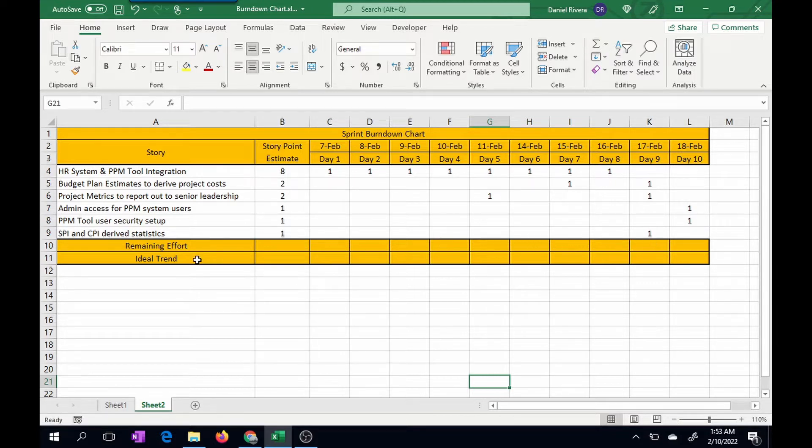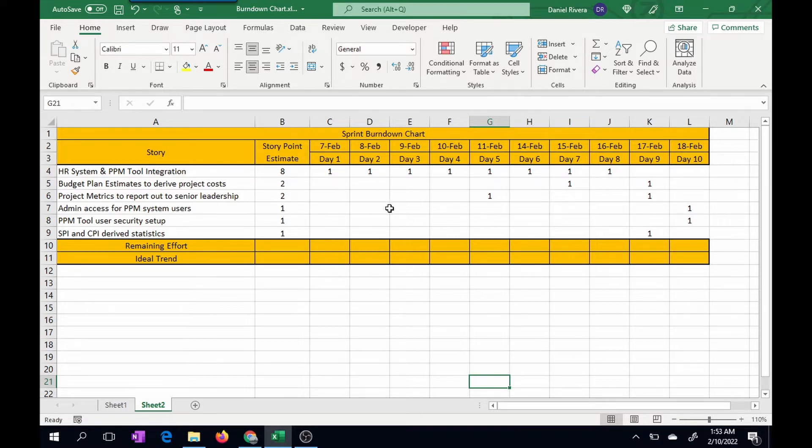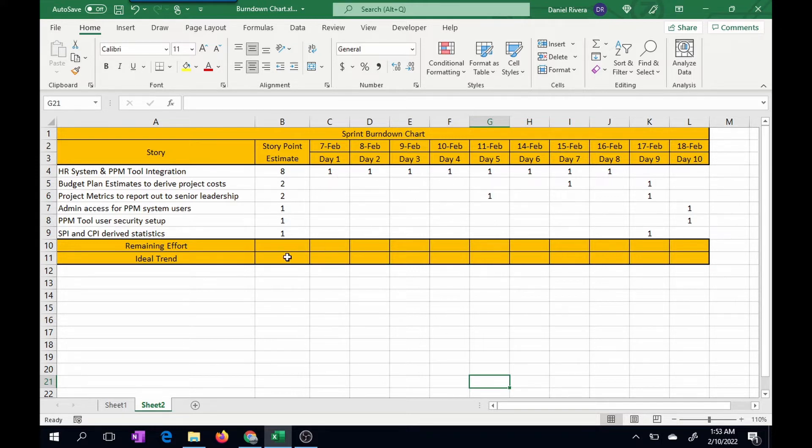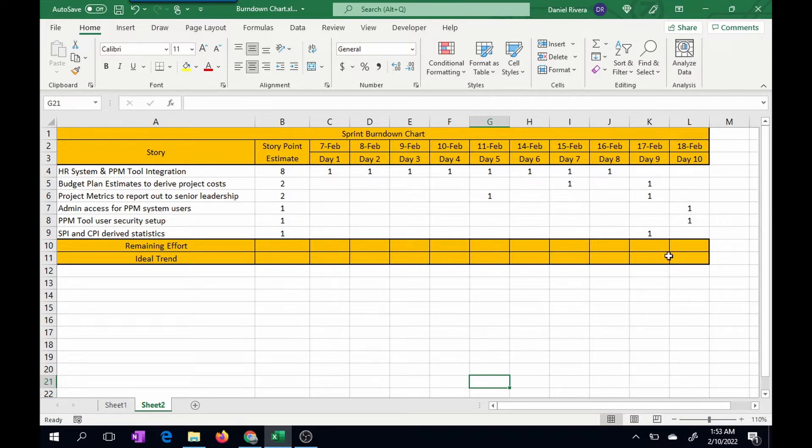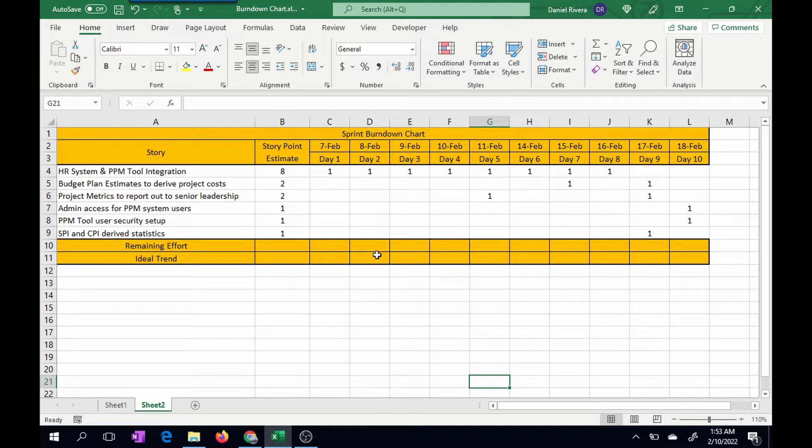The ideal trend number is a standard calculation. It doesn't have anything to do with the completed story points. What this is, is just a trend that your project should be taking as the sprints are burned down. For example, if the trend number is 10 and your remaining effort is 11, that's saying you're a little bit behind on your execution by one story point.